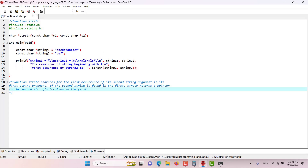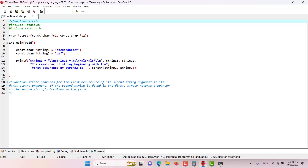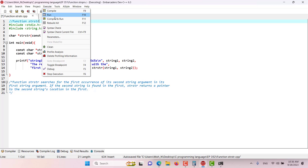In this episode we would like to discuss strstr, or the string-inside-string function. As seen in the prototype, the return type is a pointer and the function takes two string pointer arguments. It searches for the first occurrence of its second string argument within its first string argument. If the second string is found in the first, it returns a pointer to that location. Let's run the program.